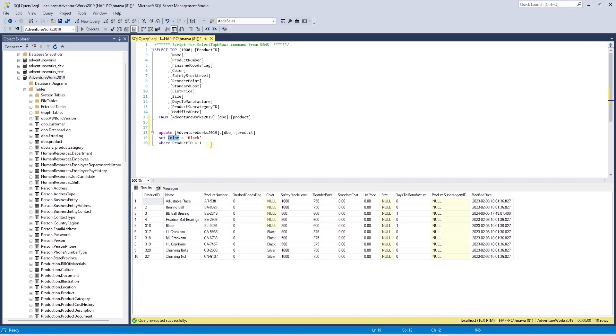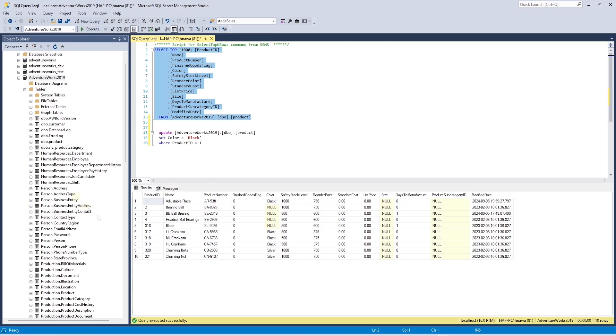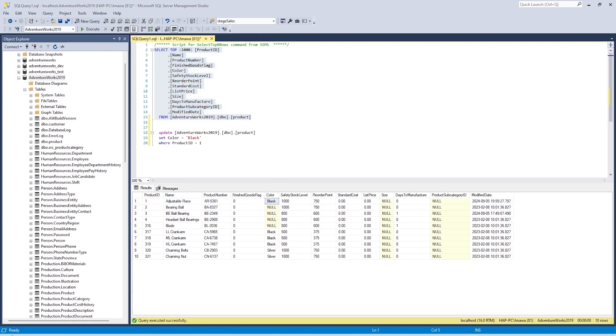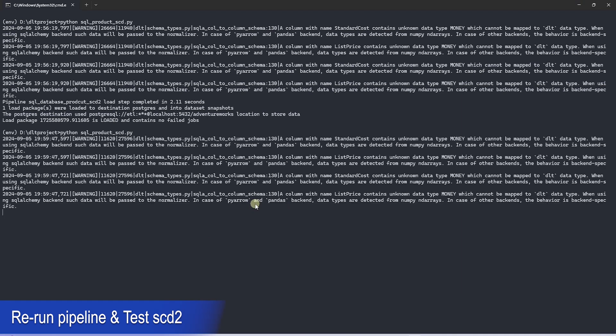We are updating the product color for the product ID 1. This statement will update the color column. We can query the table to make sure the column value is updated. Let's now run the DLT pipeline again.